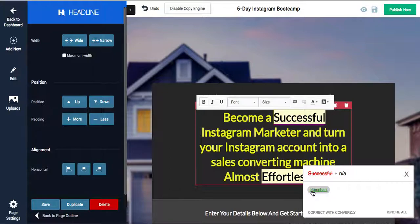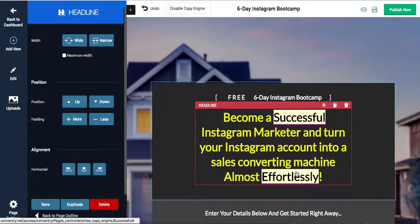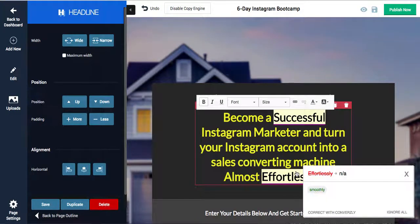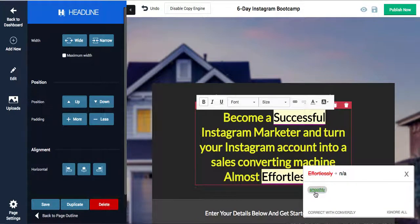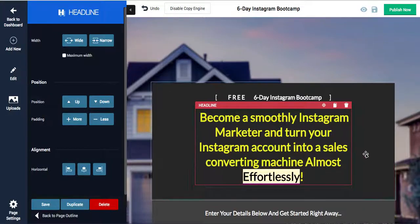And from what I'm told, I don't know 100%, but from what I'm told, no other tools, even like ClickFunnels, will do this for you. So it's kind of cool. Now I like the word successful, I'm going to leave that. Effortlessly, smoothly - yeah, we'll do smoothly for right now.